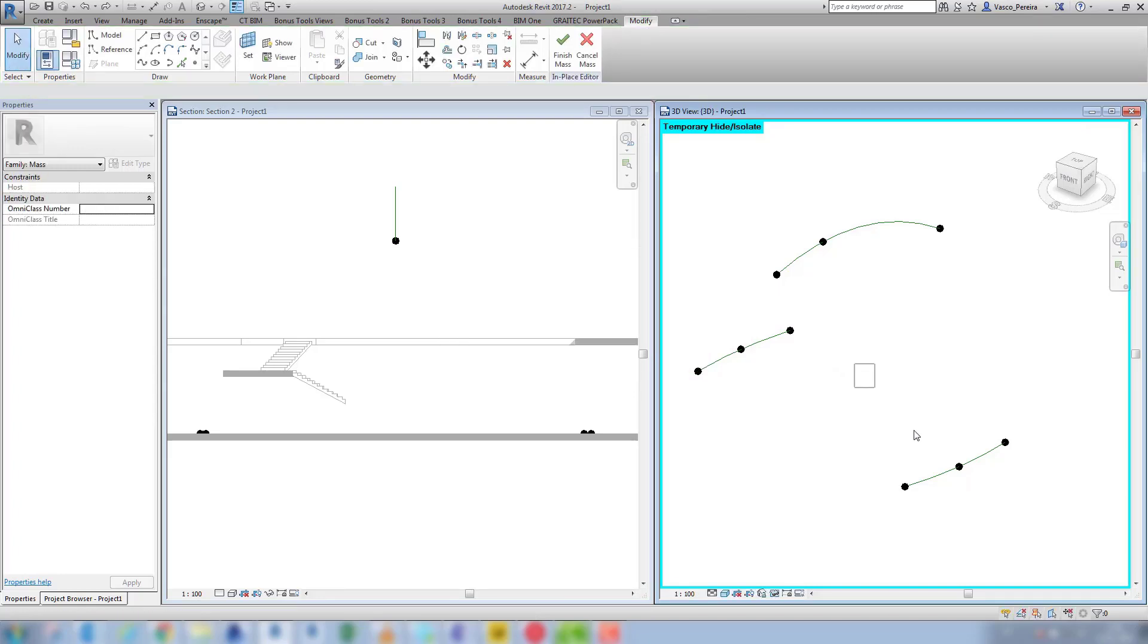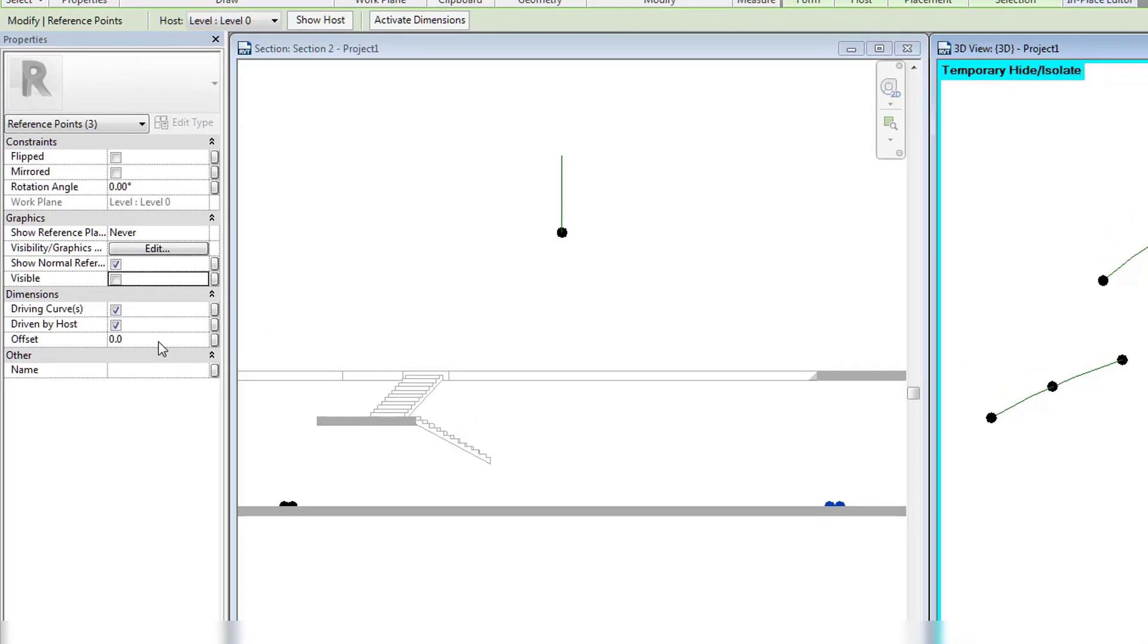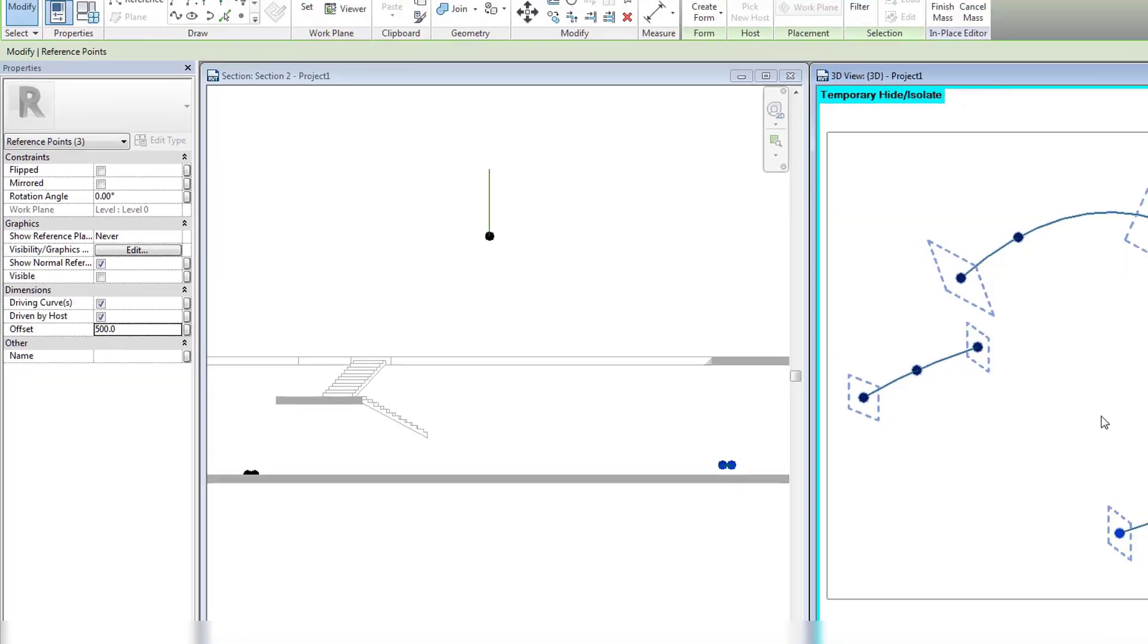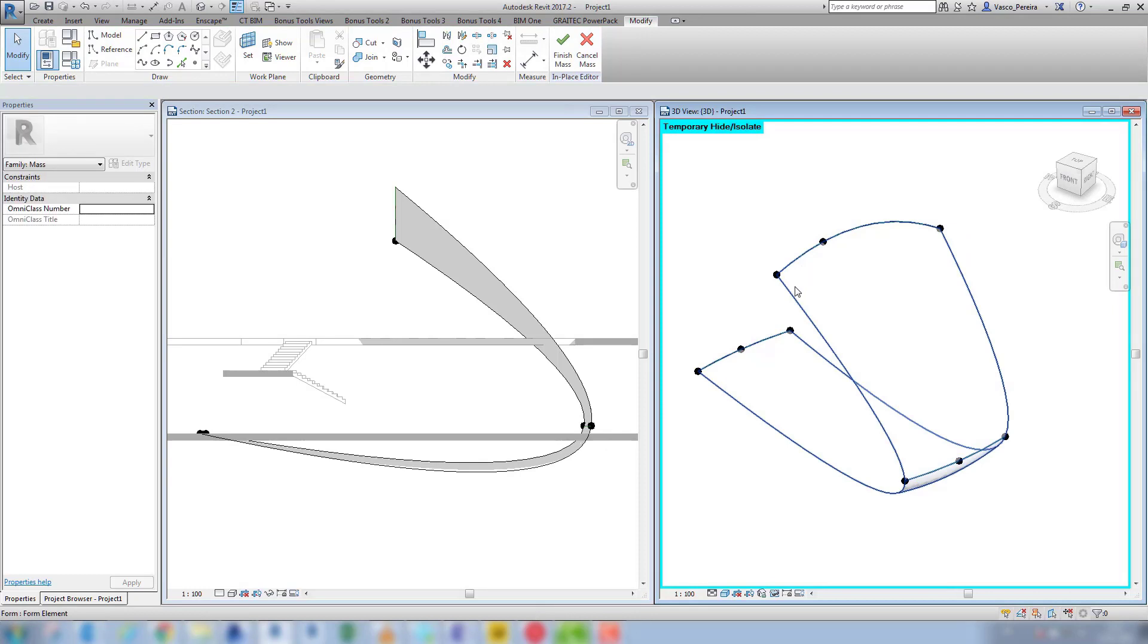If I select these reference points, give them an offset and create form, I get this unexpected form.